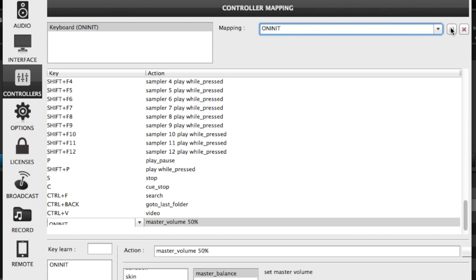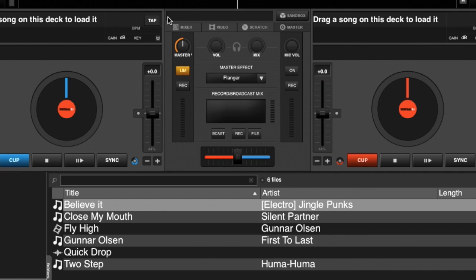Just click Save, and that's fixed. Close the window, and you can see that the master volume is at 50% now.